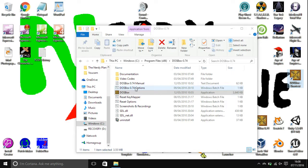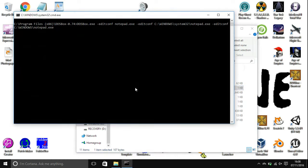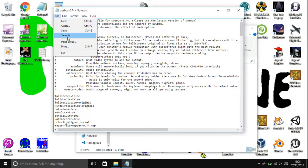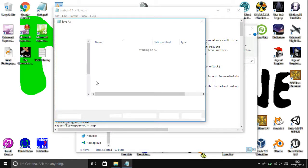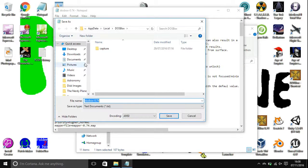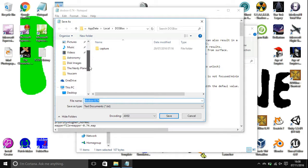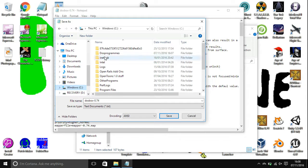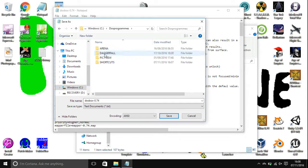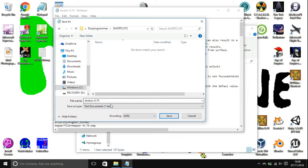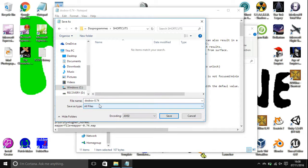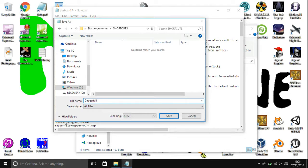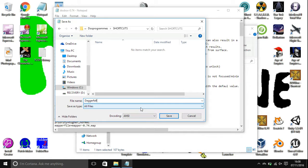What you're going to want to do is open up DOSBox 0.74 options and just go file and save as. Head over to where you created the shortcuts folder and you're going to want to save as type to all files and you can call it pretty much whatever program you're going to run in this shortcut. So for example in this tutorial I'm going to be using Daggerfall. Call it Daggerfall and then do .conf so you're saving it.